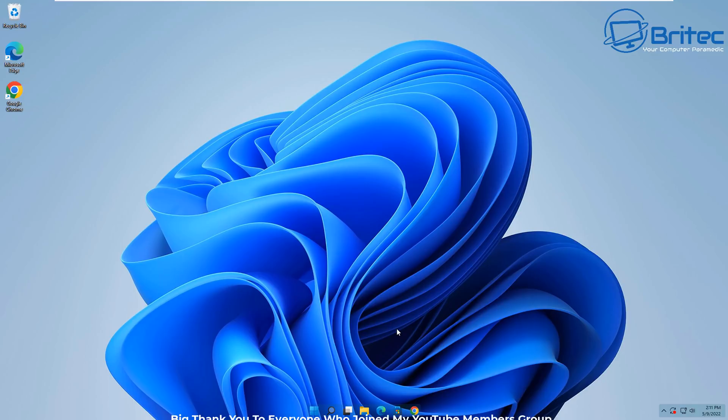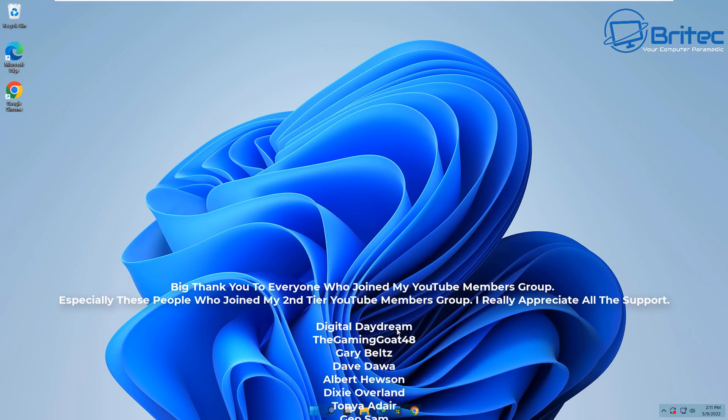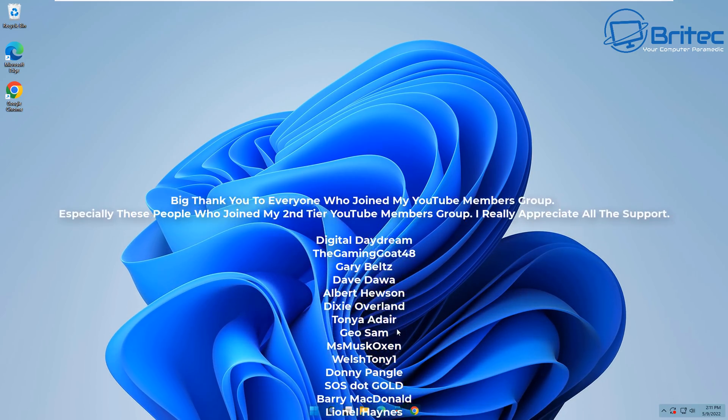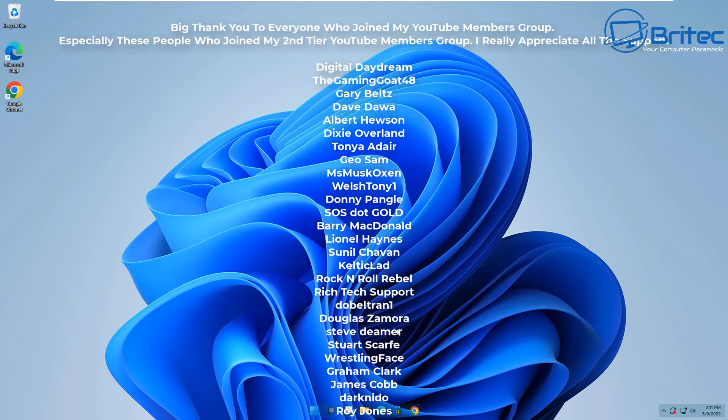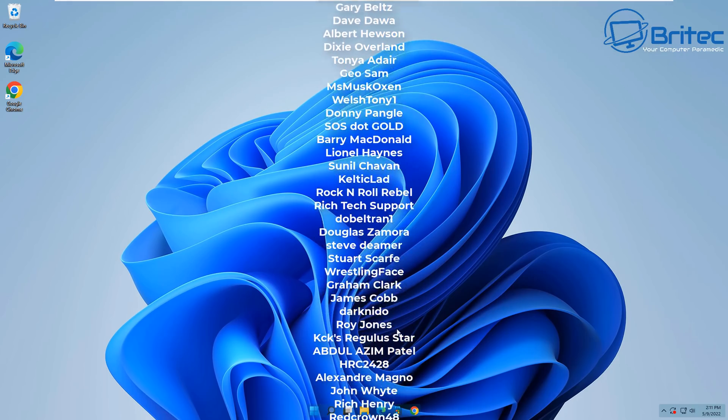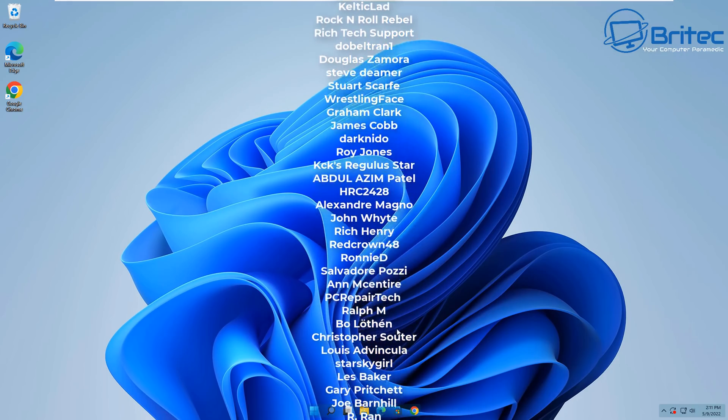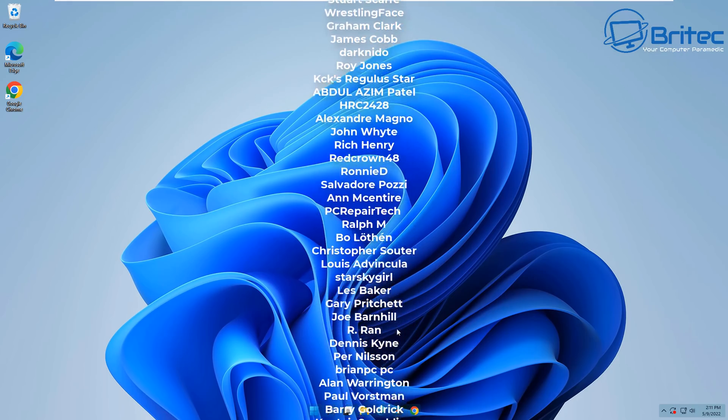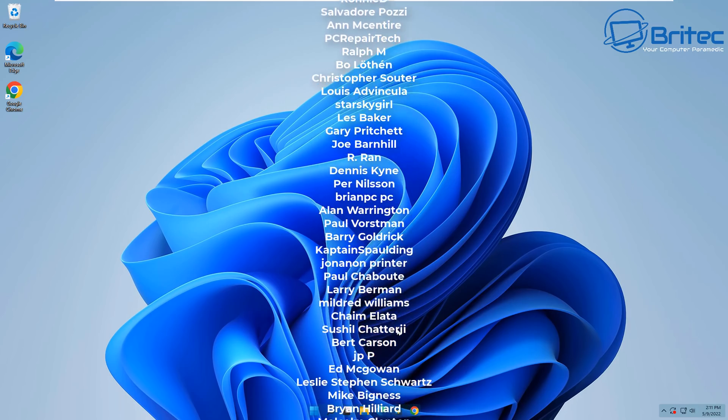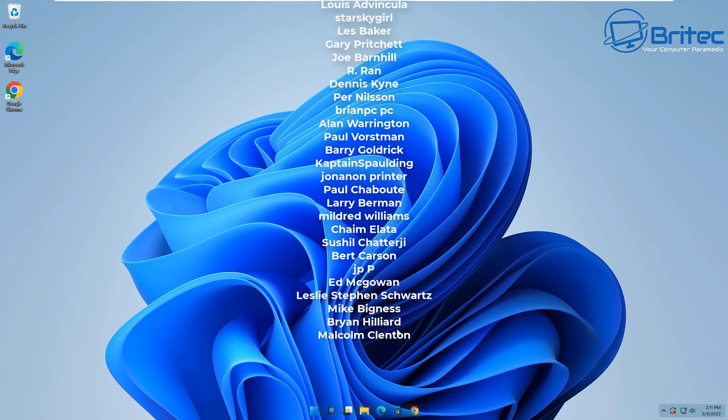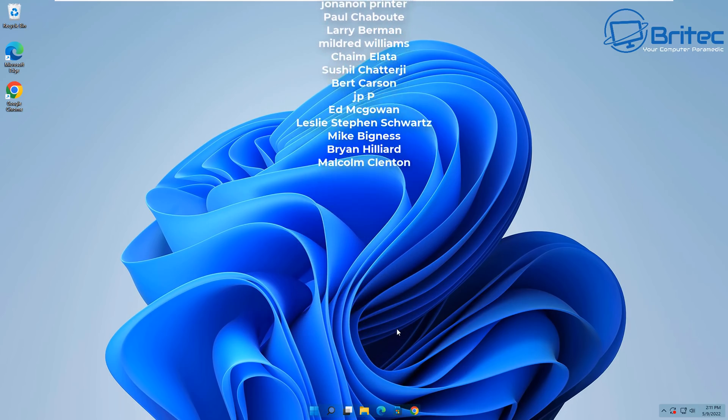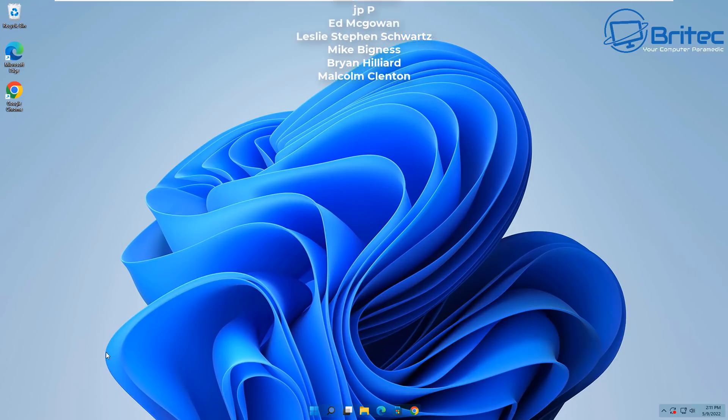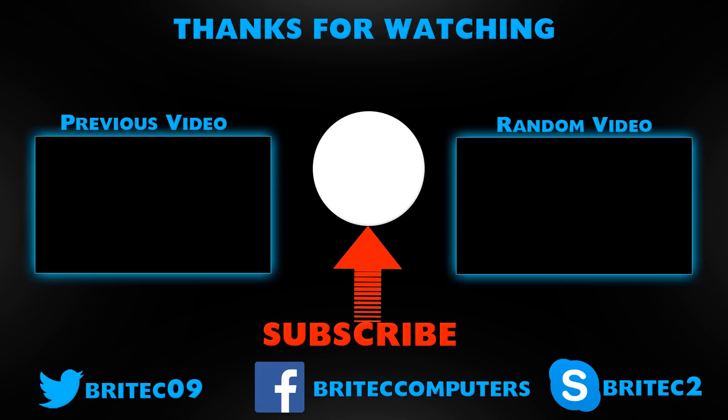Just want to say a big shout out to all my YouTube members who joined my YouTube members group. I appreciate the support. A special shout out to Geo, Sam Welsh, Tony1, Gary Belts, and Albert Hewson for joining my Tier 3 group. Don't forget, if you have joined my YouTube members group and you do use my Discord server, don't forget to let me know in the general chat and I will give you the appropriate role. Thanks again for watching. Bye for now.